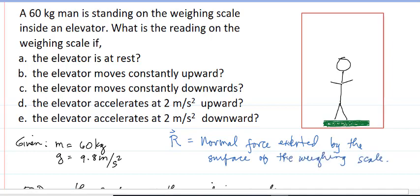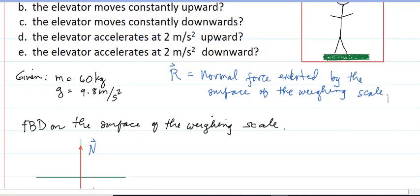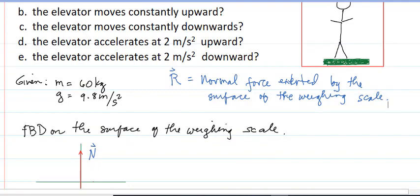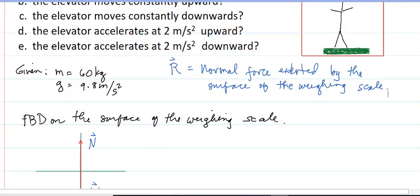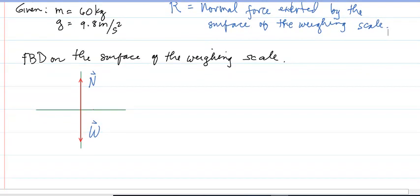In solving this problem, we draw the free body diagram on the surface of the weighing scale, because that is our point of consideration. There are only two forces acting on the surface: the force pressing the scale down, equivalent to mg — the force exerted by the man standing on top of the scale — and the normal force exerted by the surface.